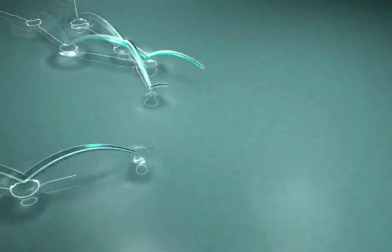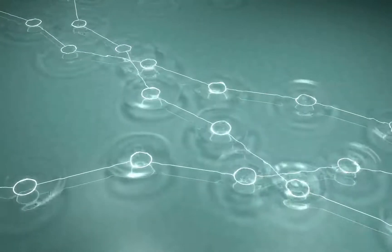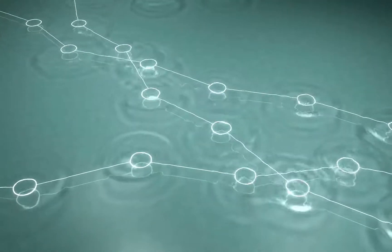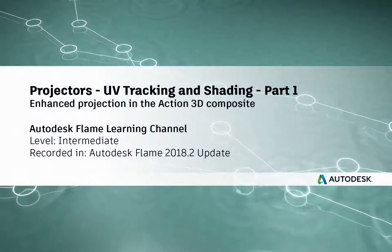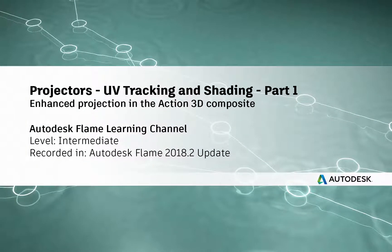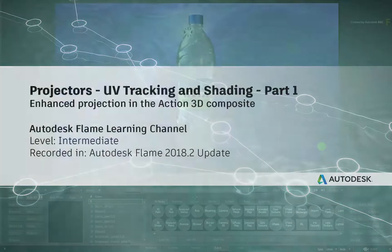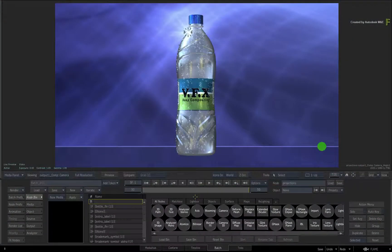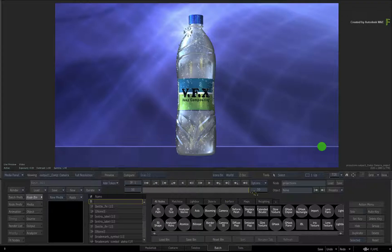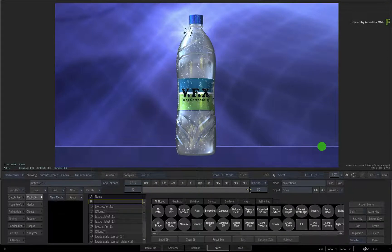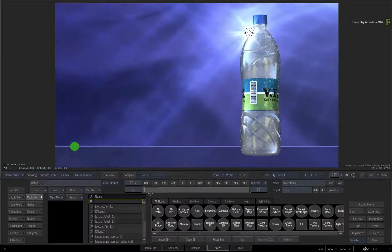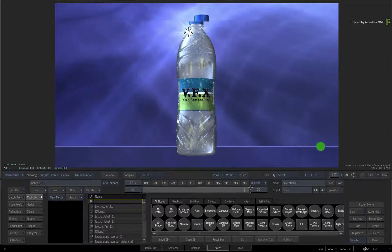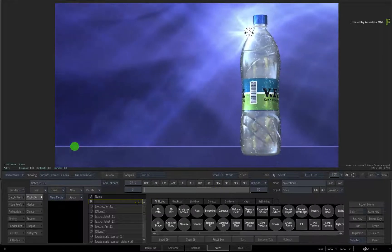Hey everyone, Grant for the Flame Learning Channel. In this video, you'll learn about some of the enhanced UV tracking and shading that you can now use with the Action Projectors in the Flame 2018.2 update.